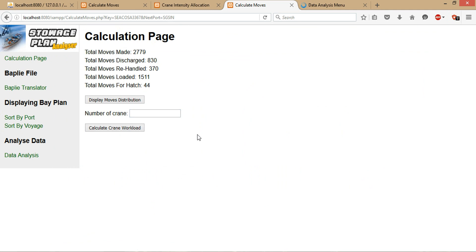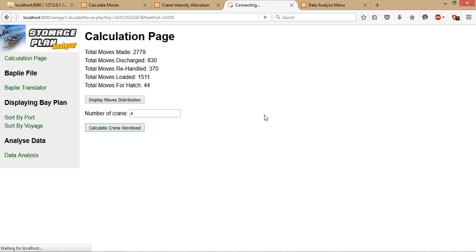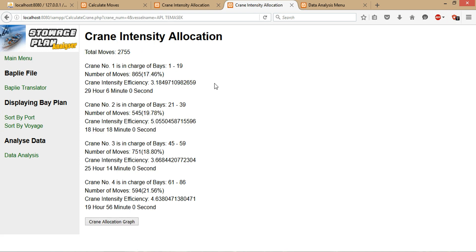Now for the number of cranes—in this section, we will calculate the crane intensity. For instance, the user might know that at this current port there will be four cranes. You input four and you click on the calculate crane workload, so the system will calculate the crane intensity for each of the cranes that have been allocated, which is four cranes. It will take some time to calculate as well. The system uses an algorithm that will split the total amount of moves almost equally as possible across all the cranes that have been entered.